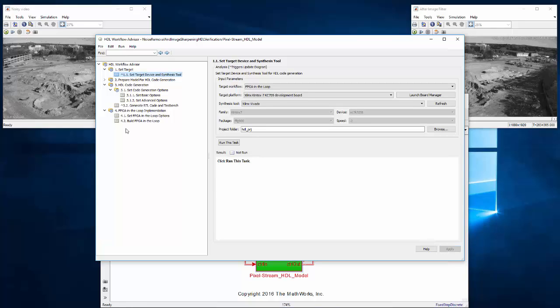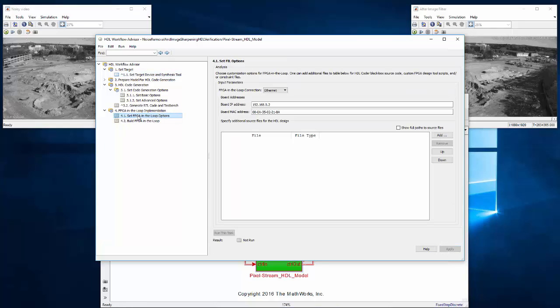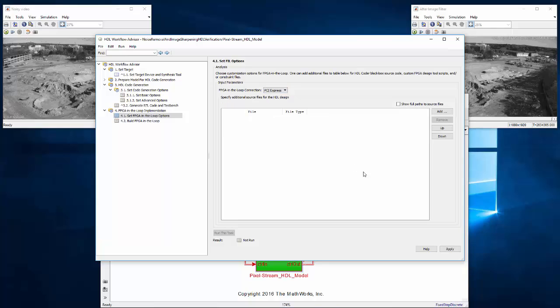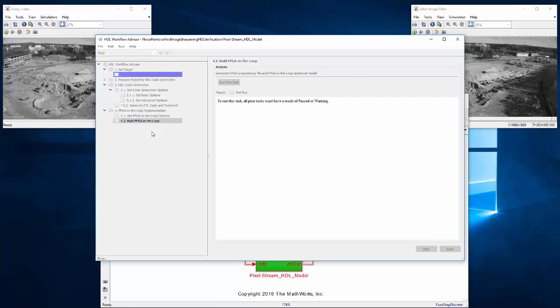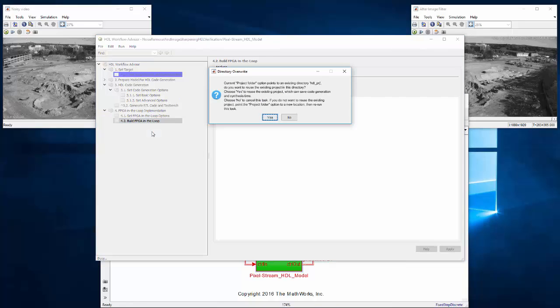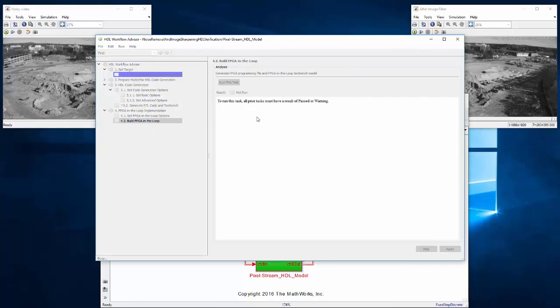Now we can go down to FPGA-in-the-loop settings and set the interface to PCI Express. From here we can right-click on Build FPGA-in-the-loop and select Run to This Step. This takes about 28 minutes for this design to generate HDL, synthesize to RTL, program the FPGA, and generate the FPGA-in-the-loop infrastructure.